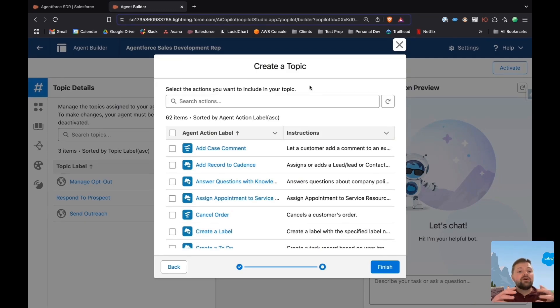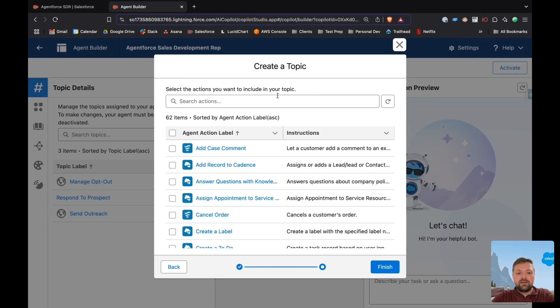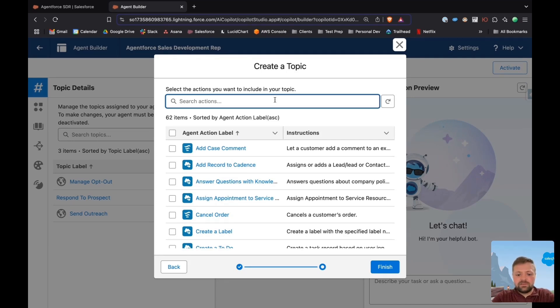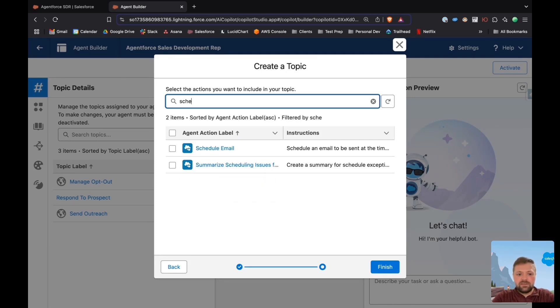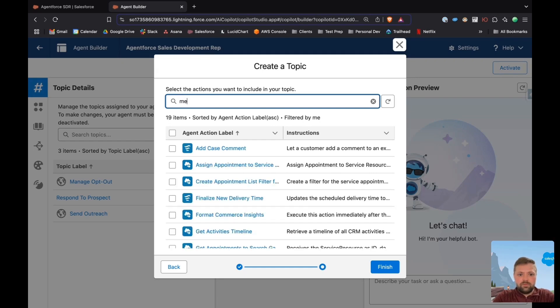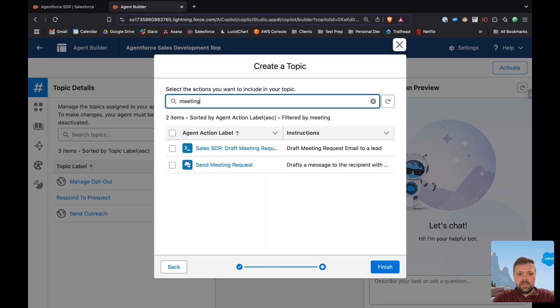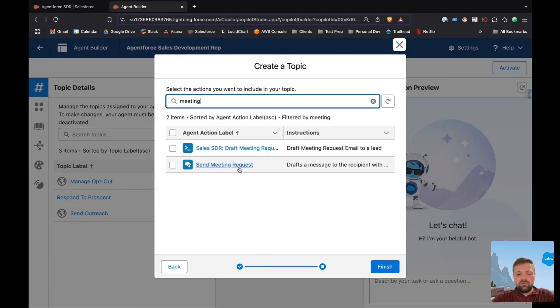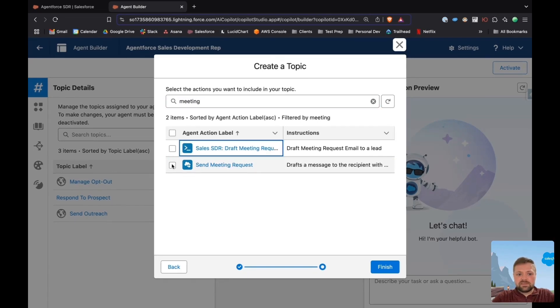Now, those are the topics and instructions. Now let's create an action. Luckily, Salesforce already has a default action and it's called schedule meeting, send a meeting request. And now I can finish.